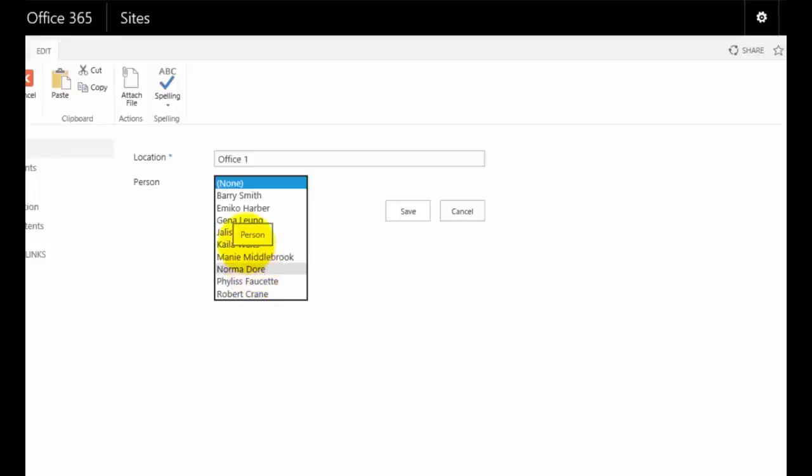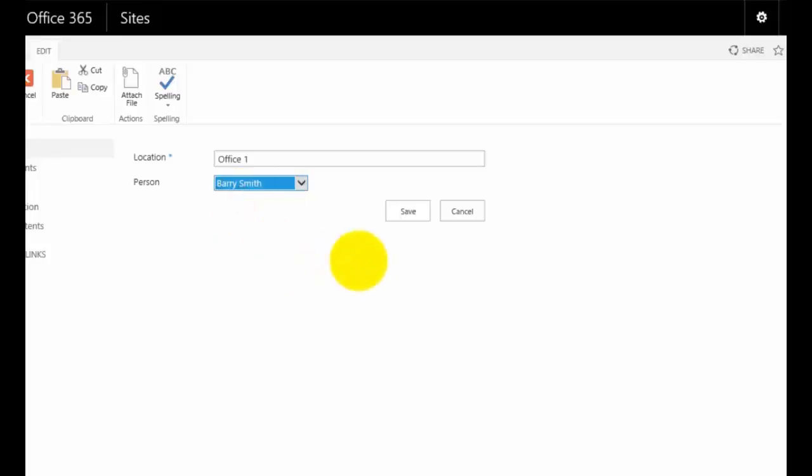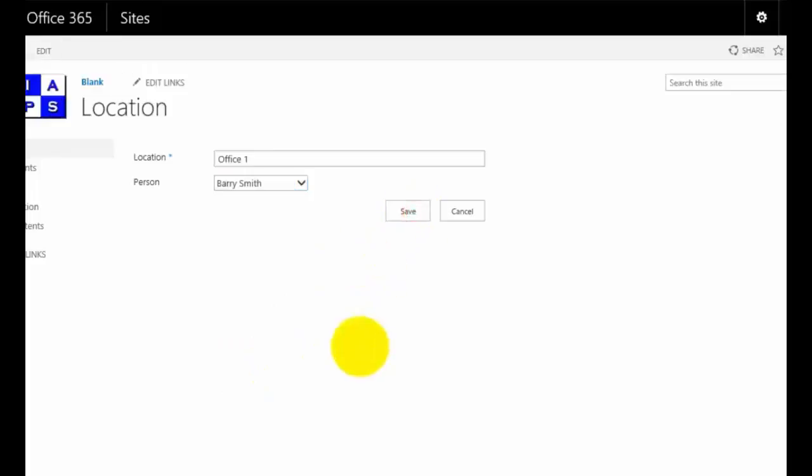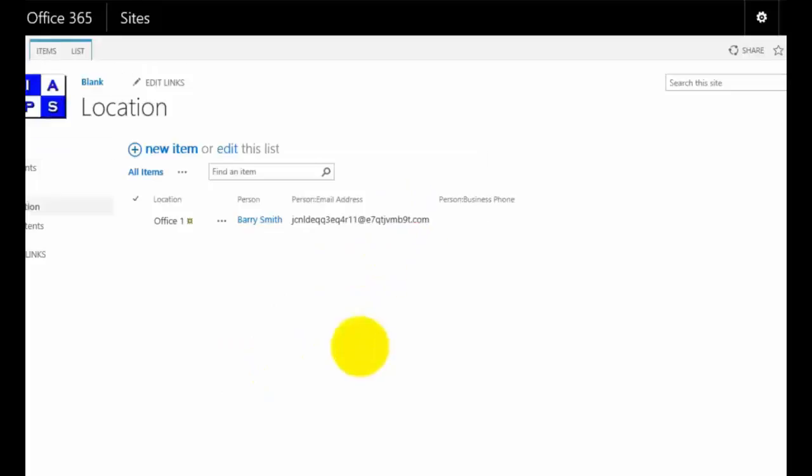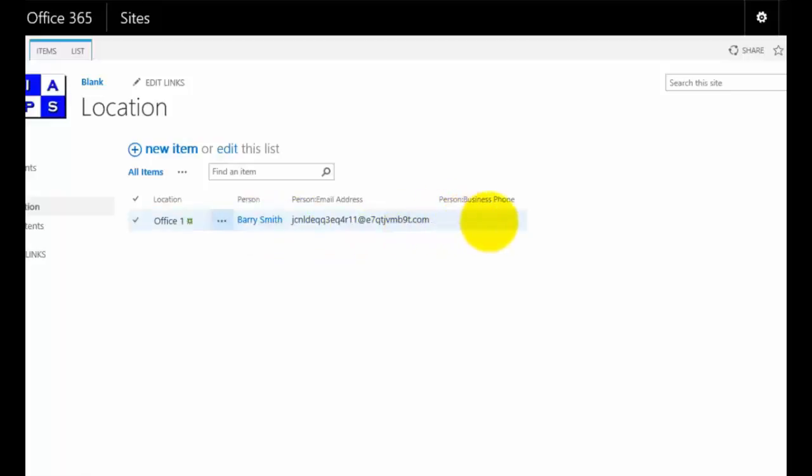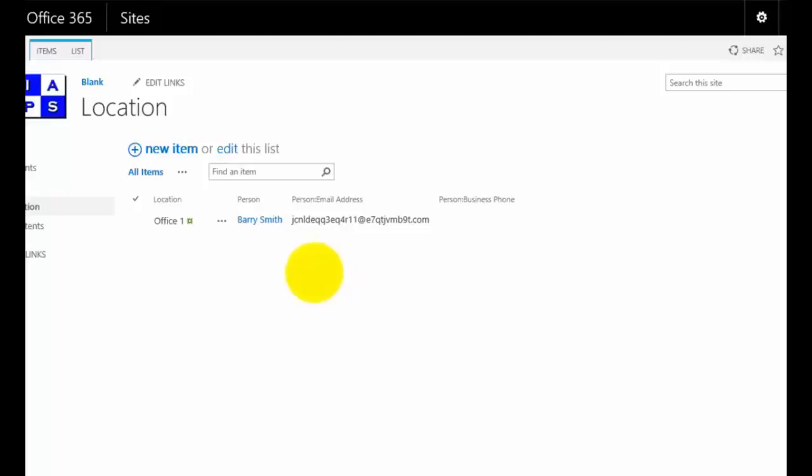I'll select the first person. You'll notice that I can't make any changes to any other fields but when I save that, the information about Barry will be pulled in to this list here and filled in the appropriate field because these additional two columns here are actually referring to our contacts list.